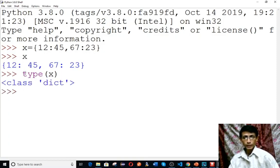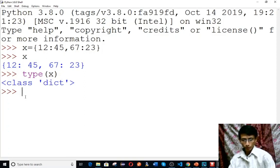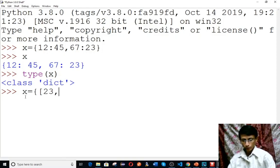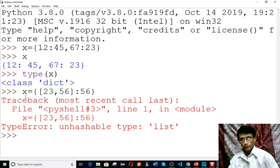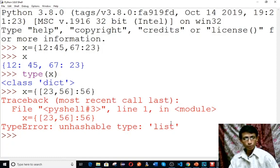Remember, the key must be immutable — we cannot use a list as a key. For example, if I use a list like [23, 56] as a key followed by a colon and a value, it gives an error: 'unhashable type: list'. So we cannot use a list as a key because list is mutable.